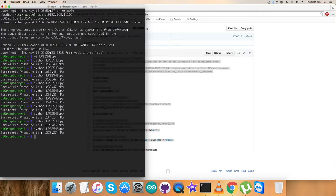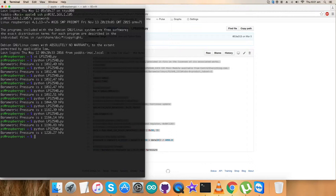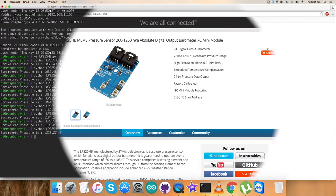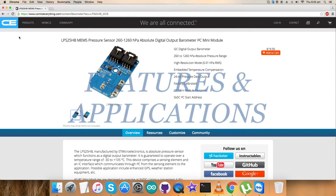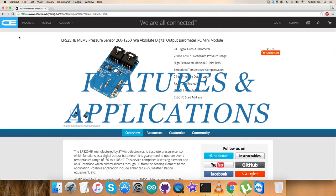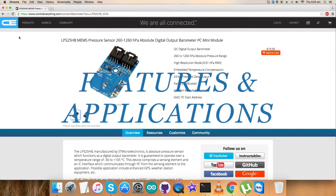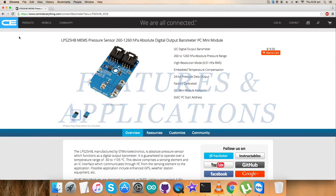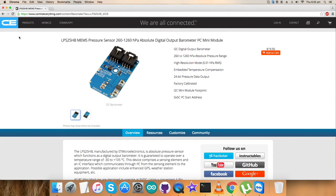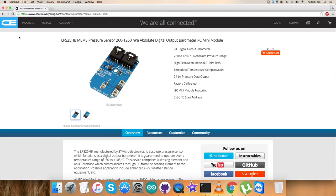Now let's show the benefits, features, and reason why this sensor is in so many applications. We've seen the hardware connections, code explanation, and working of the LPS25HP. The LPS25HP is a piezoresistive absolute pressure sensor which functions as a digital output barometer.